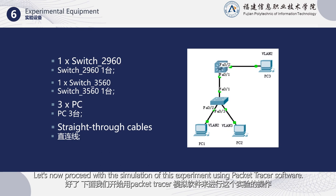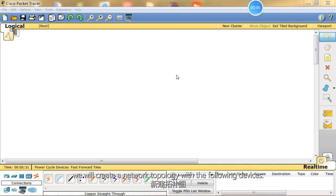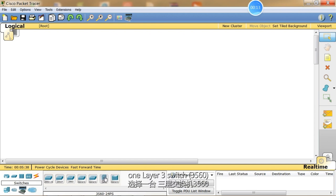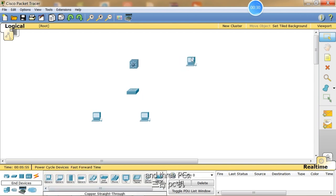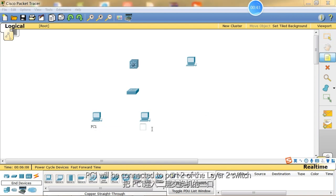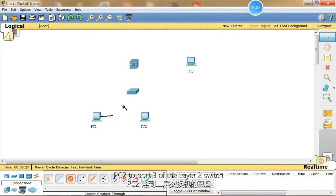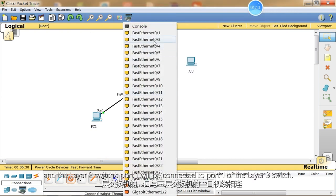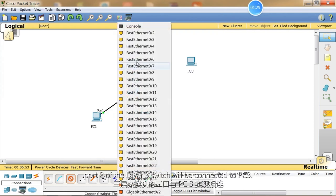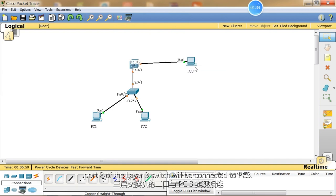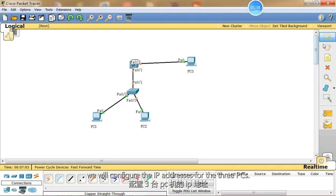Let's now proceed with the simulation using Packet Tracer software. According to the experiment requirements, we will create a network topology with the following devices: one Layer 3 switch, one Layer 2 switch, and three PCs. We will label the PCs accordingly. PC1 will be connected to port 2 of the Layer 2 switch, PC2 to port 3 of the Layer 2 switch, and the Layer 2 switch's port 1 will be connected to port 1 of the Layer 3 switch. Additionally, port 2 of the Layer 3 switch will be connected to PC3. Next, we will configure the IP addresses for the three PCs.